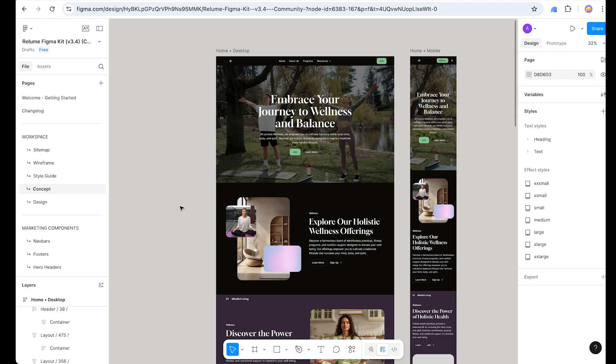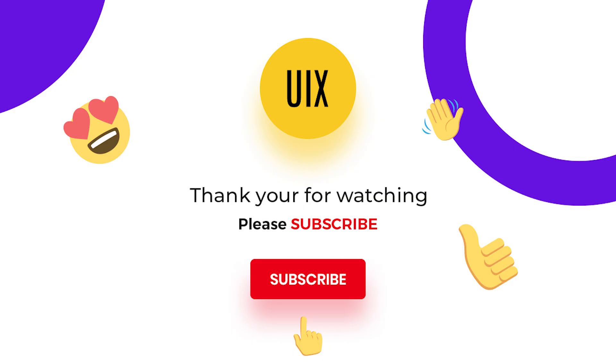After minor tweaking, our landing page is ready to build. We can use Figma Sites to make it live, or use Webflow to build this landing page. Reloom is a game-changer tool for building high-quality websites — so try it. Thank you for watching, please like the video and subscribe to the channel.